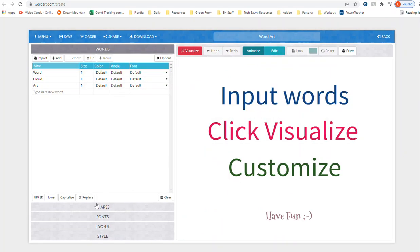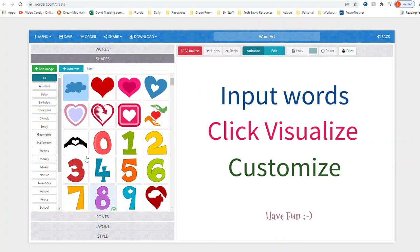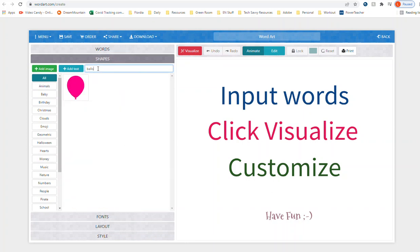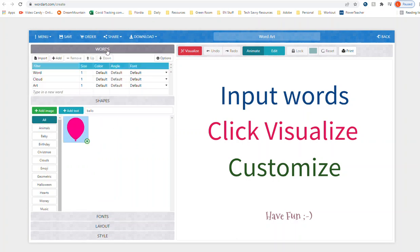First thing we're going to do is we're going to go get our shape, so you're going to go to shapes and we're going to search for a balloon. It's going to be the first one on here and all you have to do is click it so that it's blue. Now we're going to go back to words.